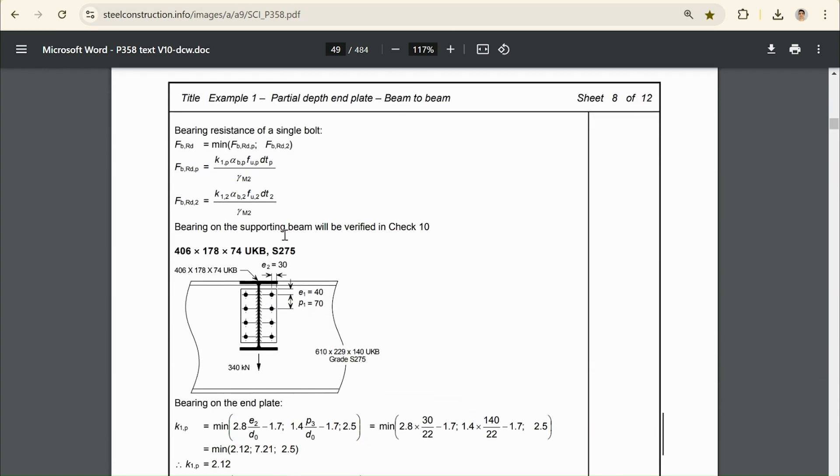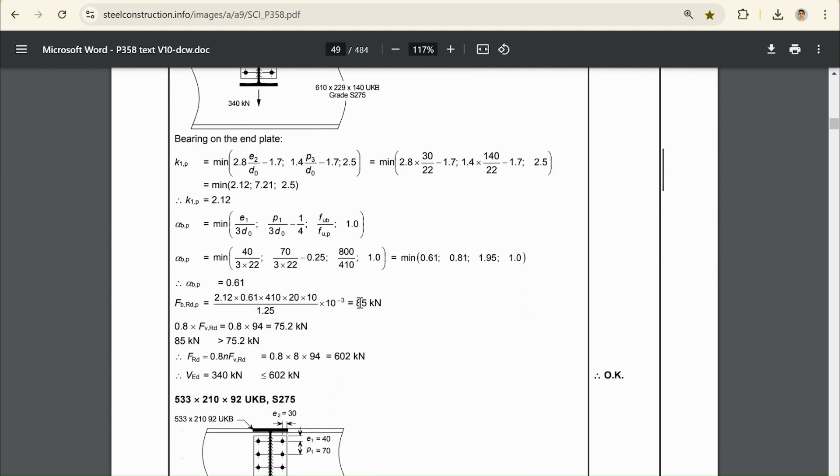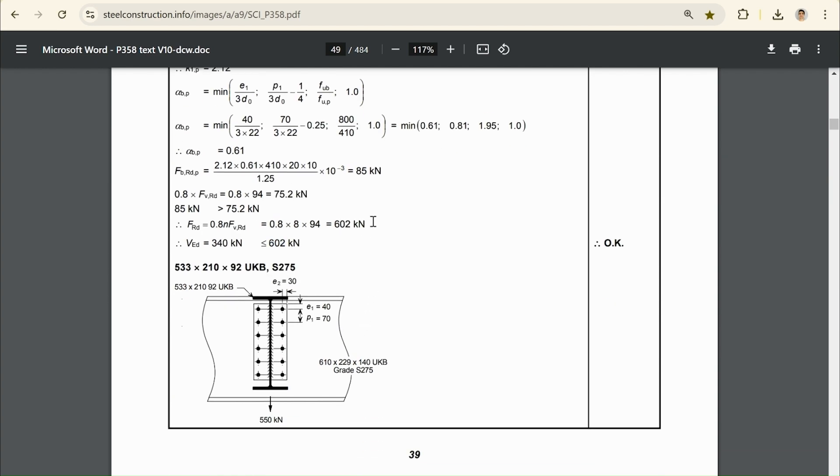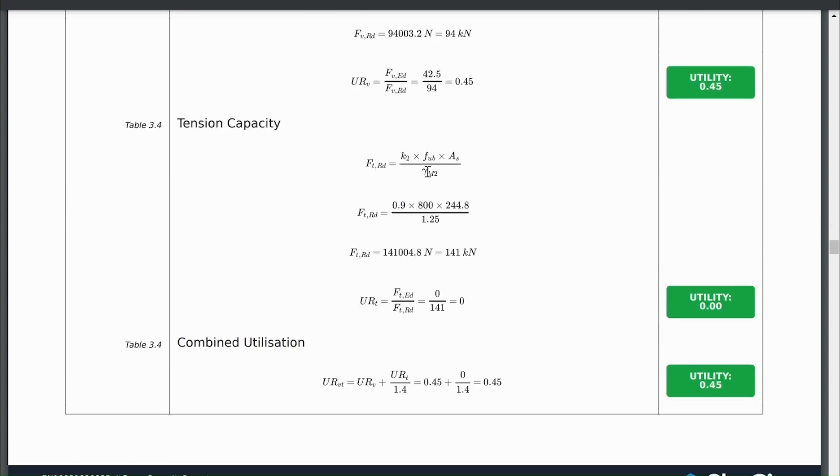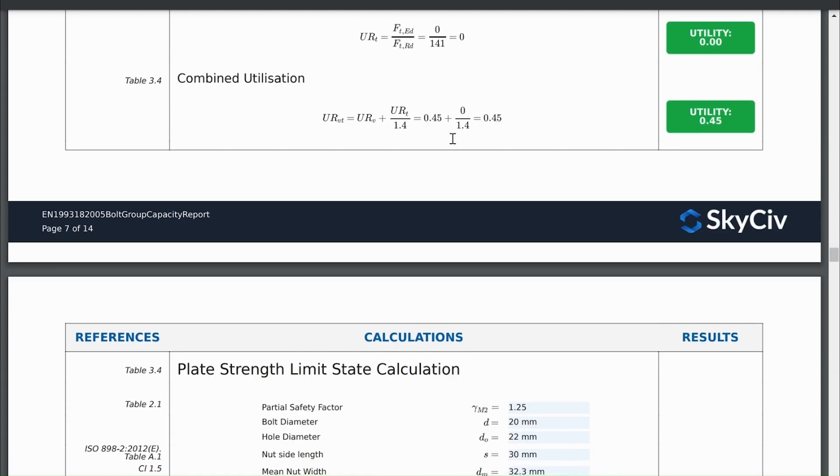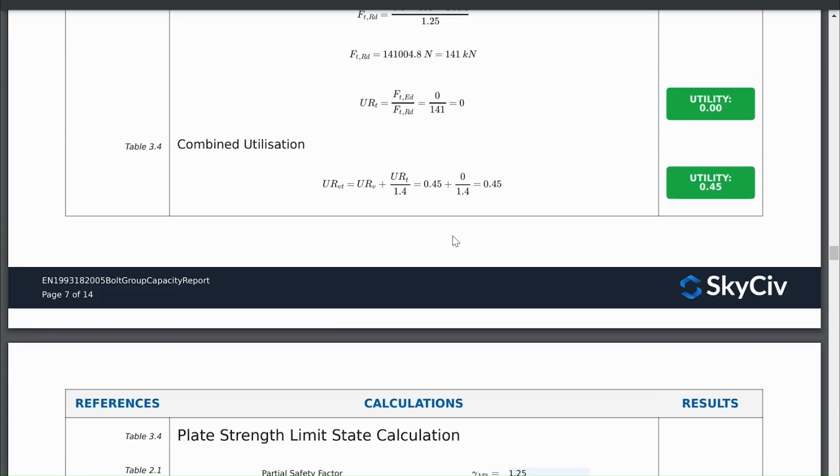And we'd expect to get a bearing strength value of 602 kN on the group. So we can go back to our example here. And as we scroll down and see, they calculate tension capacity, they didn't calculate it because we don't need it. We only have a tension force of 0. So this isn't actually necessary to do. Same with the combined utilization. It's not necessary to do because we have no tension utilization.